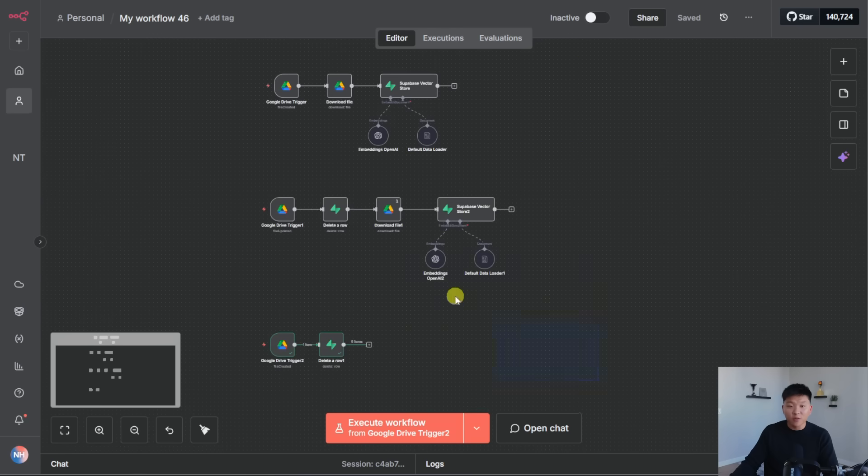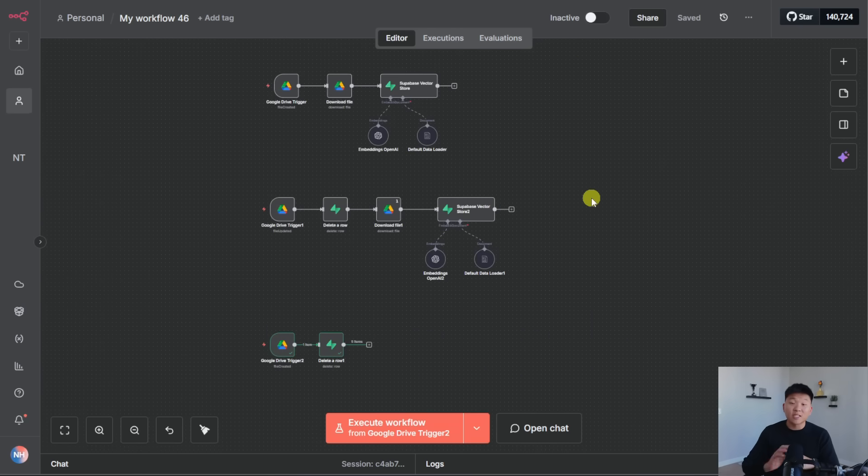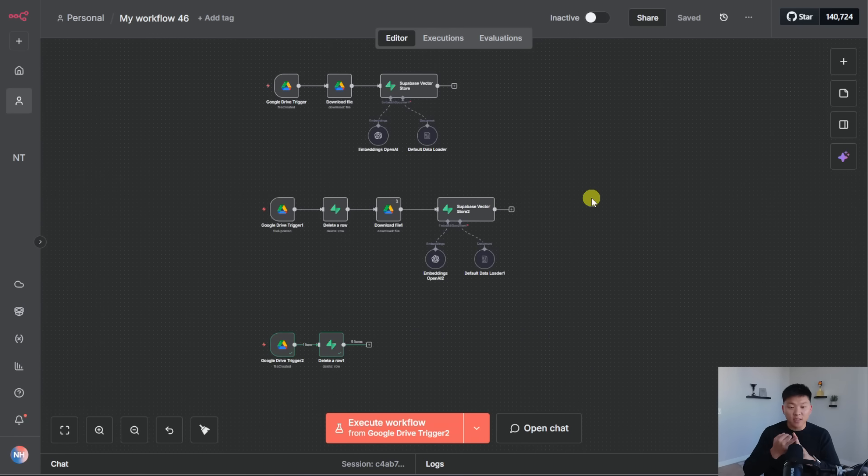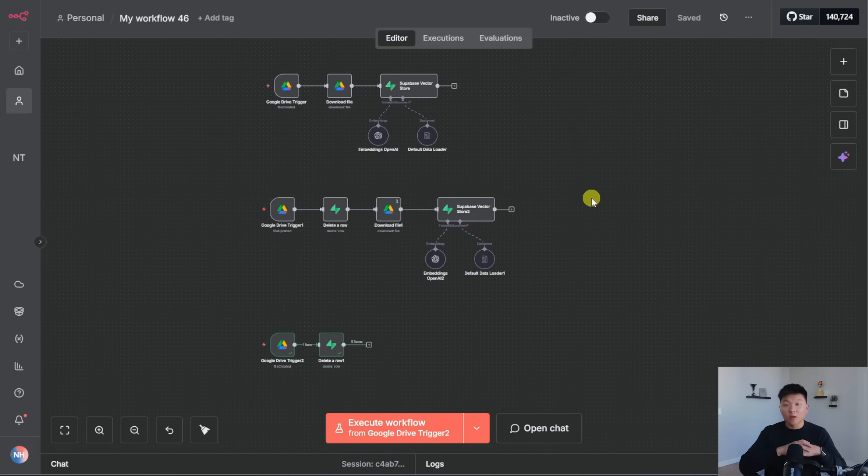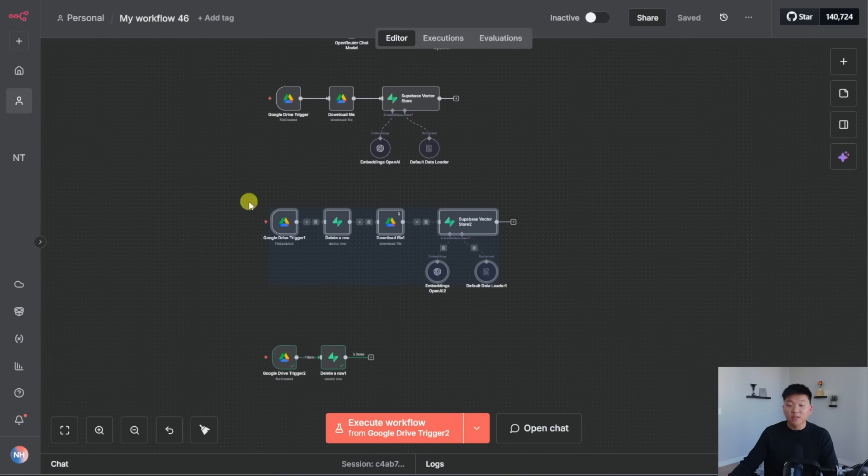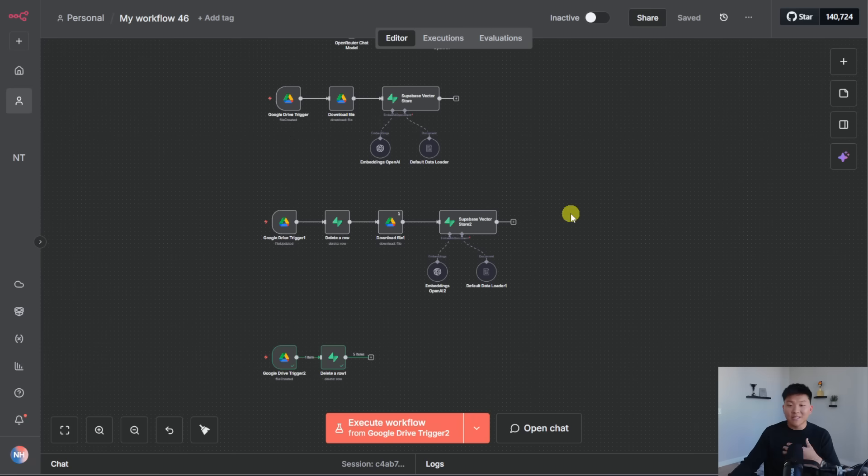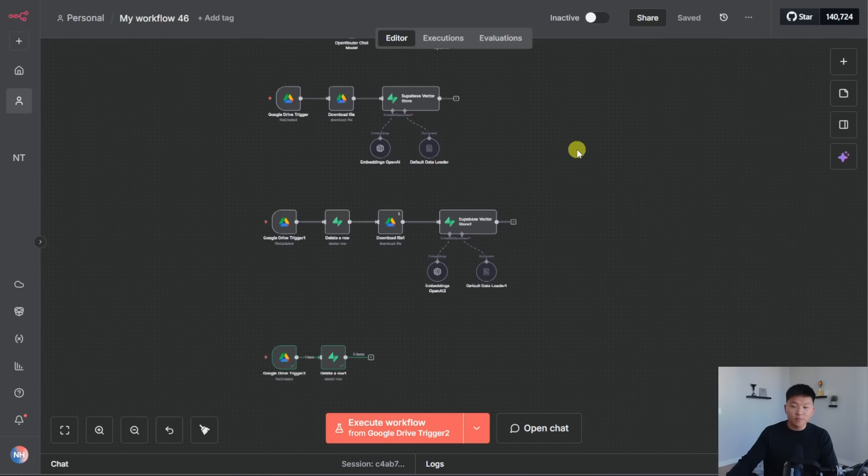So it was really that simple. And now we have two different Google Drive folders that as soon as we either drop something in, update those contents, or move it from there to a recycling bin folder, our Supabase vector database will be taken care of. Once again, this wasn't for showing you how to optimally process data and put it in. This was more about the idea of it and how you can think about creating these different triggers and using metadata to actually filter and delete things.